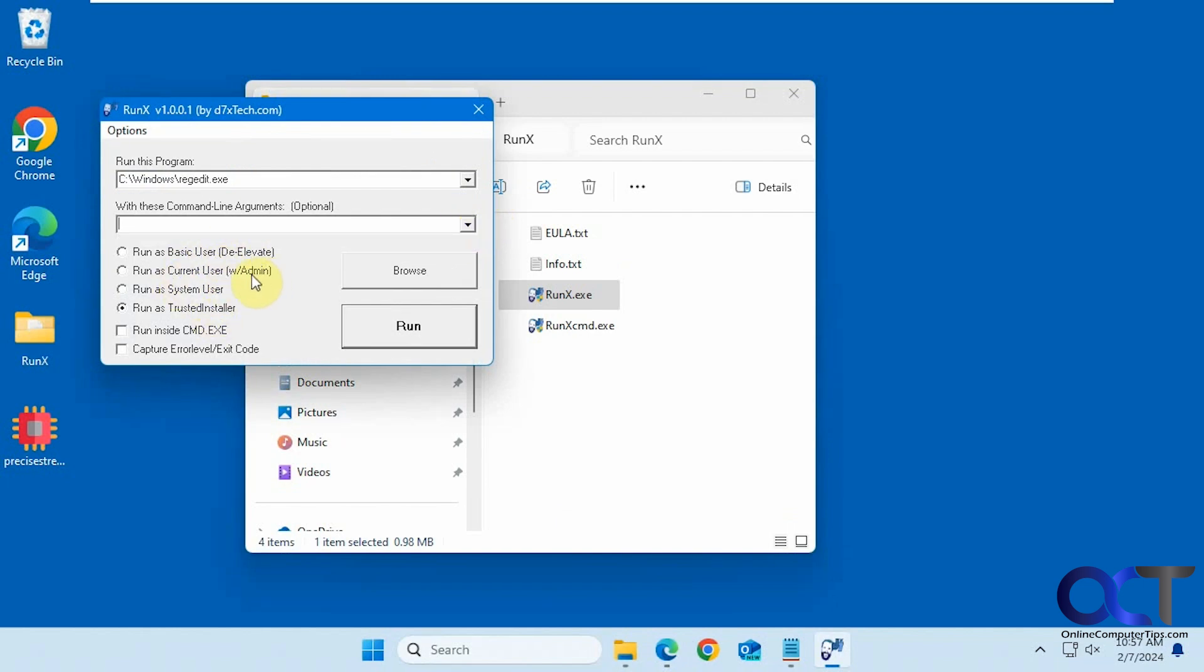Basic user, one has current user with admin rights, system user, and trusted installer.